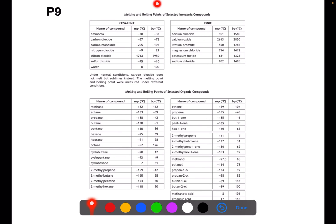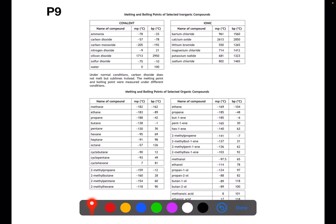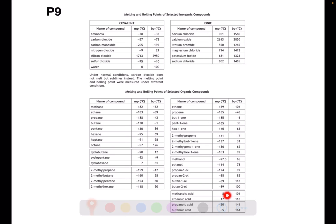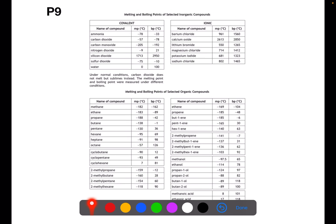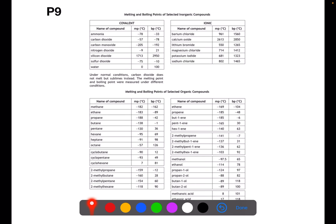At the top of page 9 you have the melting and boiling points of inorganic compounds. These are compounds which are covalent but not hydrocarbons, or ionic and therefore contain a metal and a non-metal. At the bottom of the page you have the melting and boiling points of selected organic compounds. These are ones which are generally hydrocarbons. If we take a look at this table here, we have the alkanes and they are in order from one carbon up to eight. So if you find it difficult to remember how many carbons are within each alkane, you can use this table to help you.